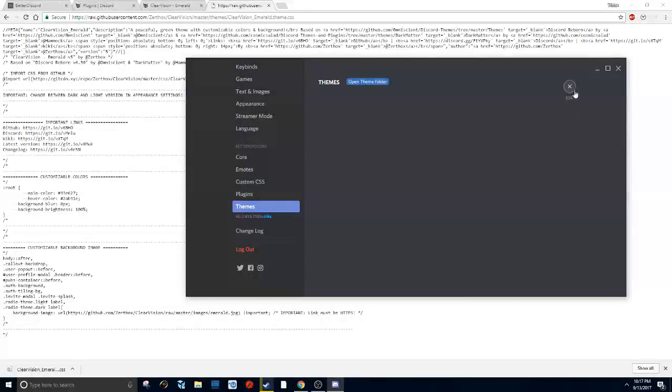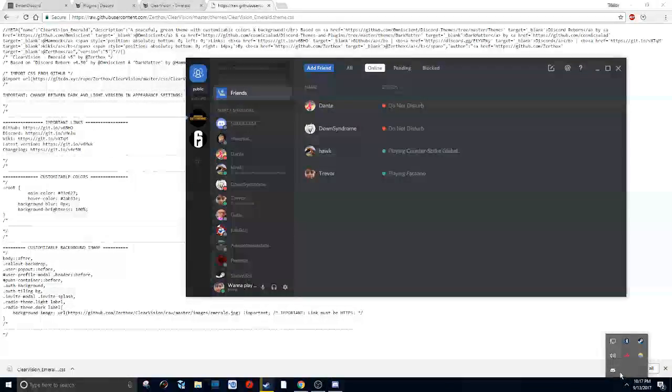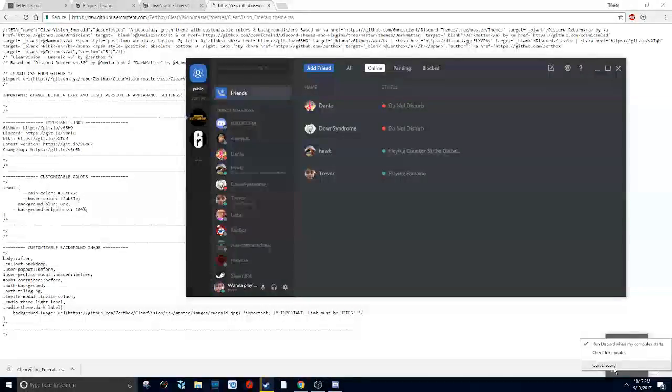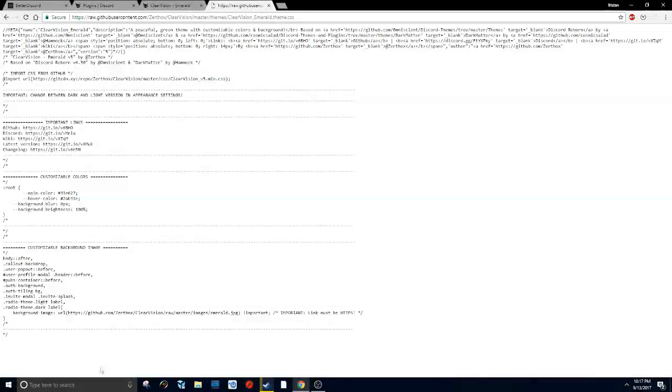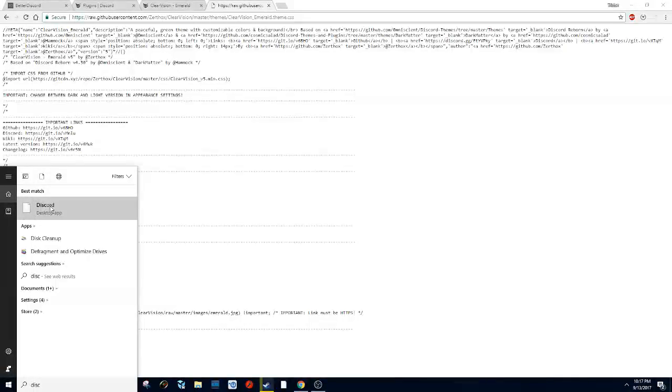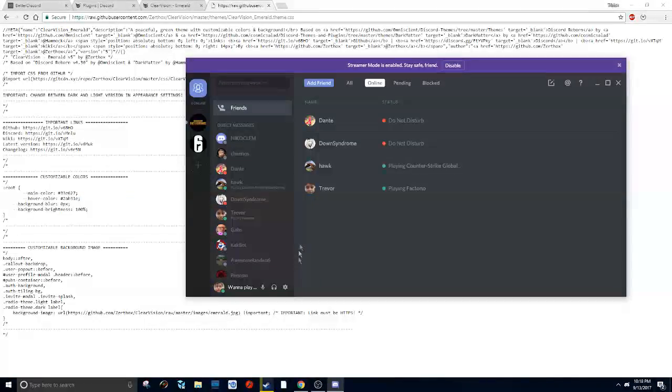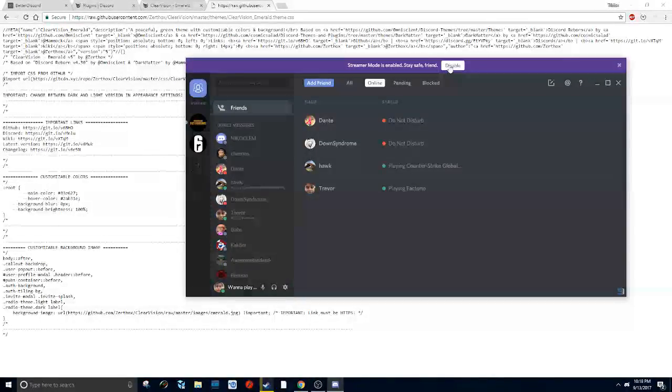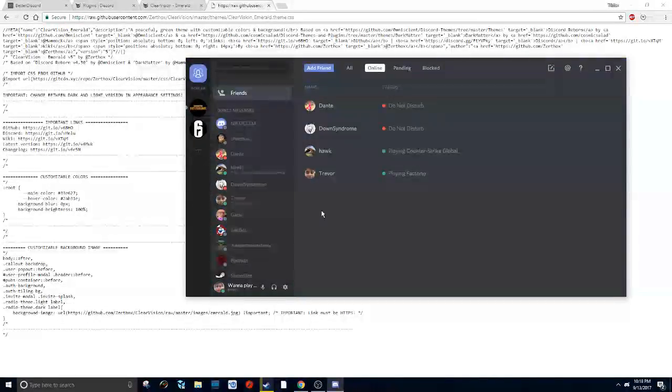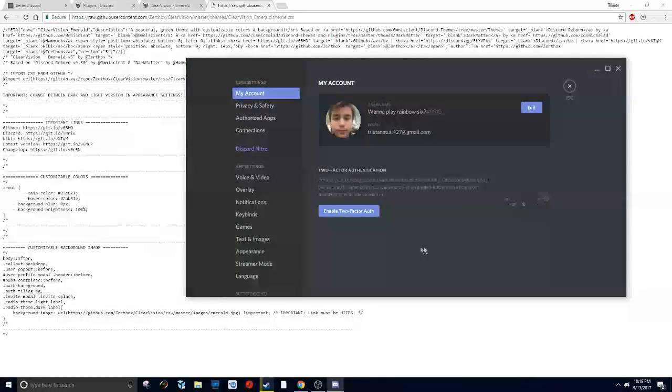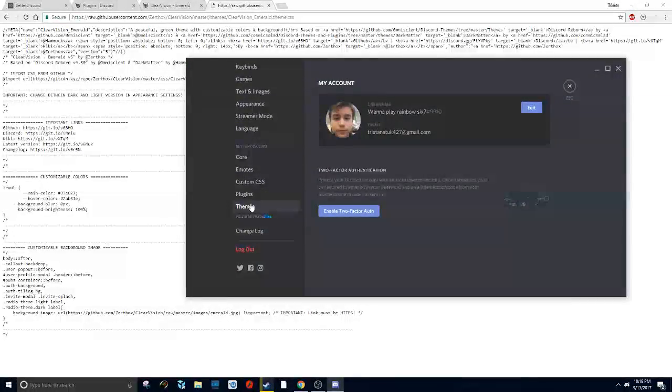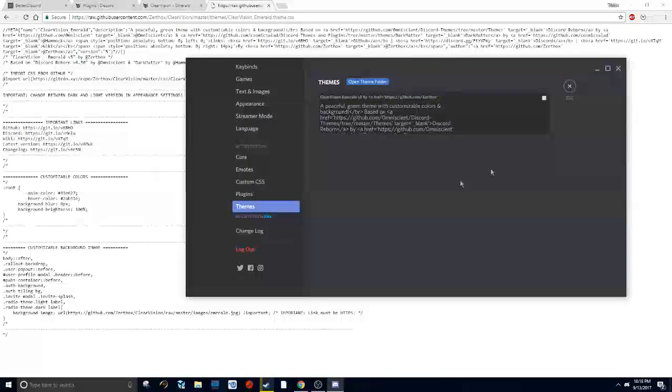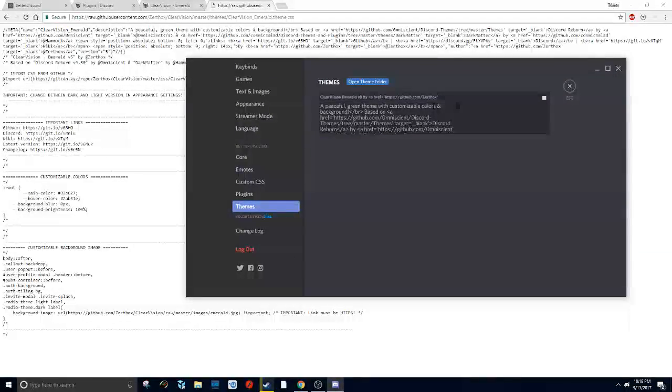Just restart, go back into your Discord. Now you can go back to your user settings, click on themes, and it should be right here. If it's not, you might not have done the steps correctly, so go back in the video and make sure you did everything right.